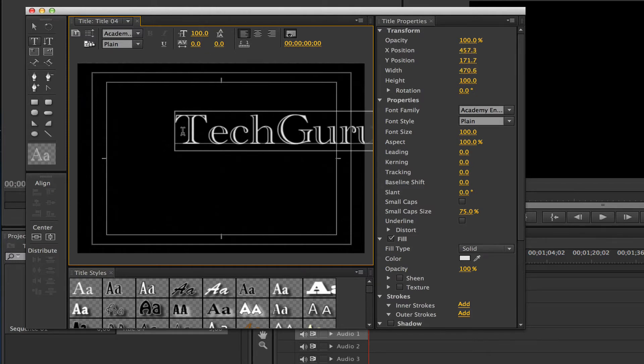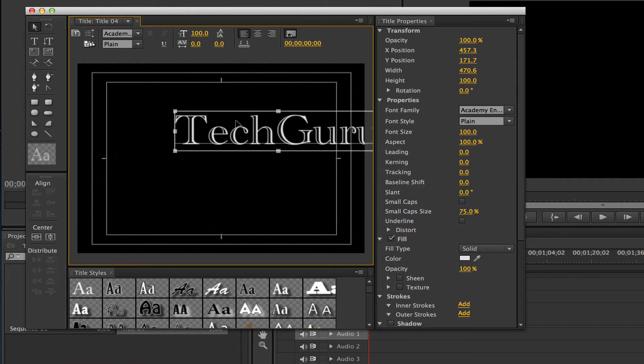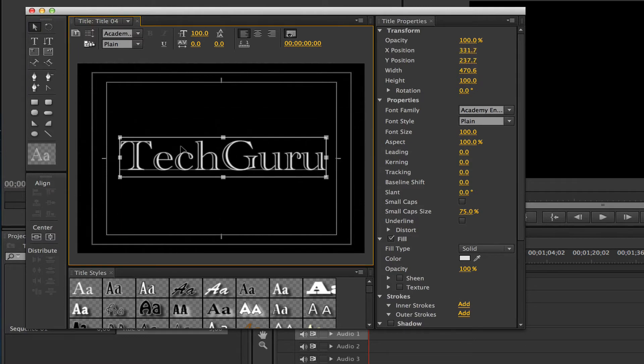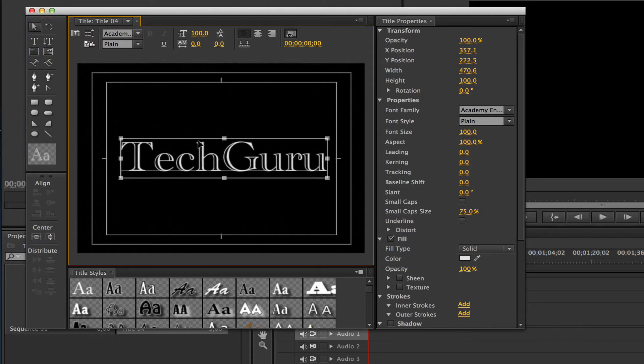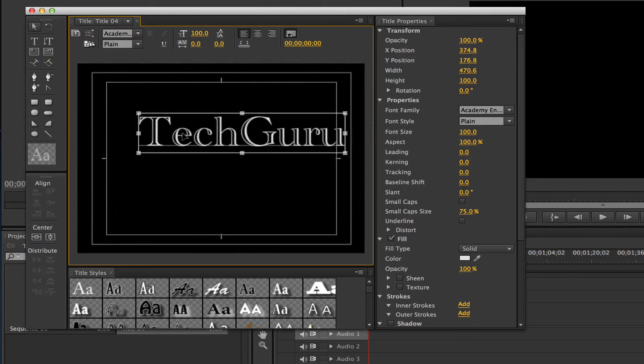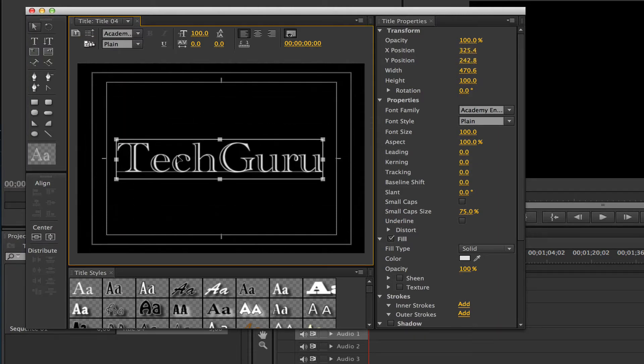I'm going to type out Tech Guru and then grab my selection tool, which is this one here, the little mouse icon, and then you can drag that text wherever you want it on the screen.